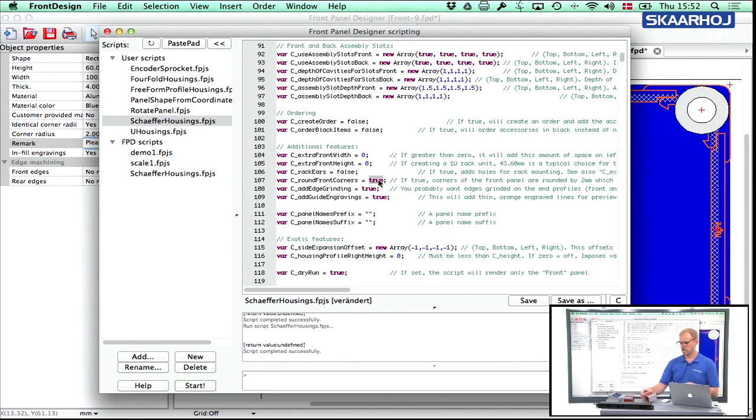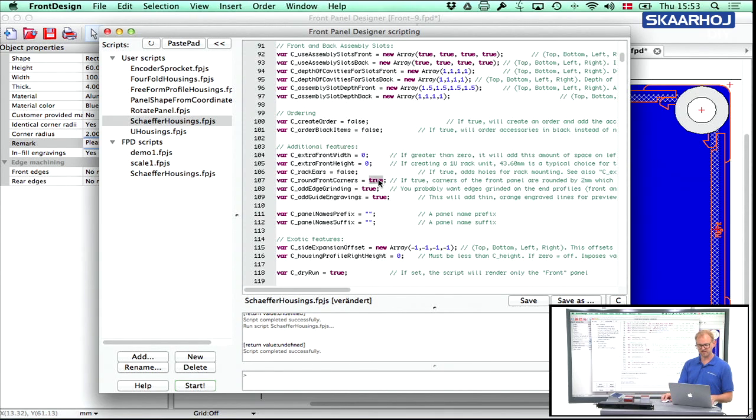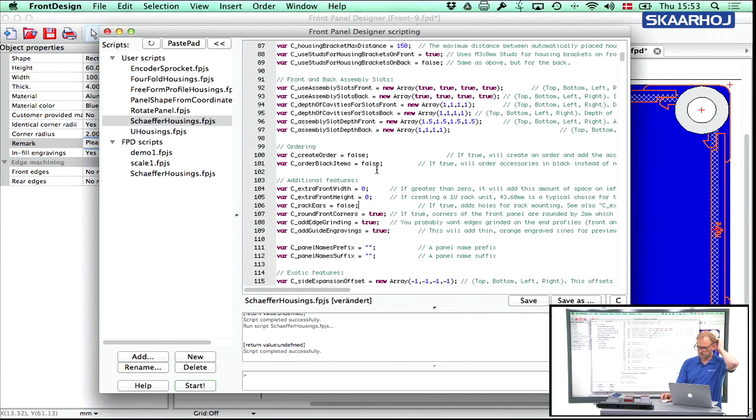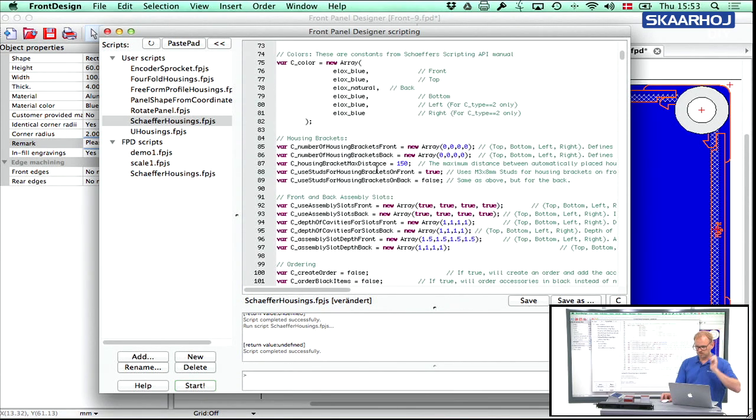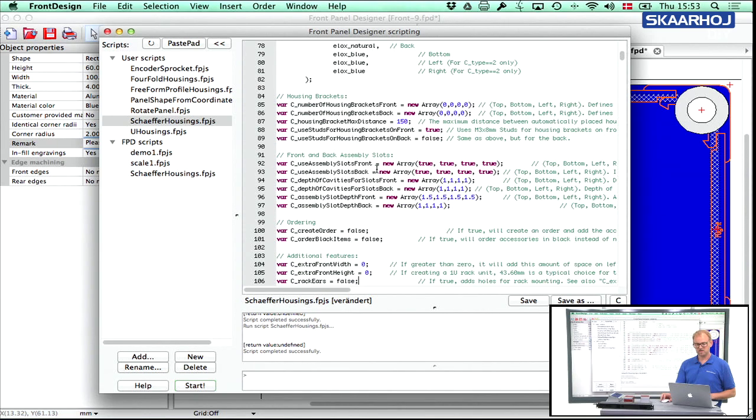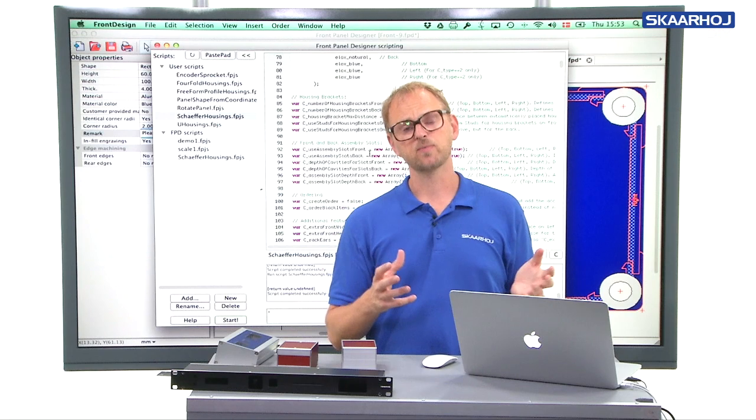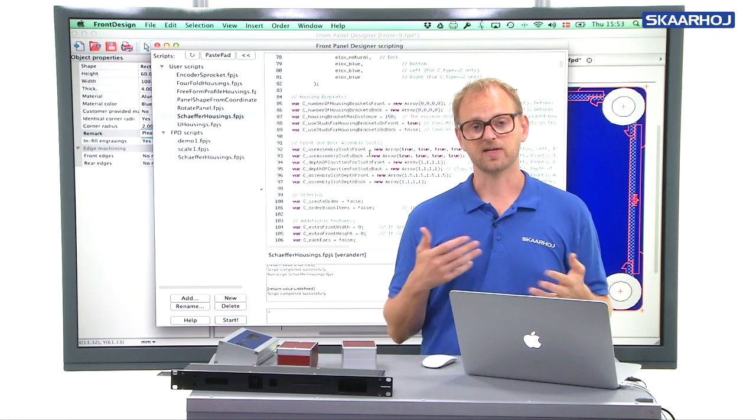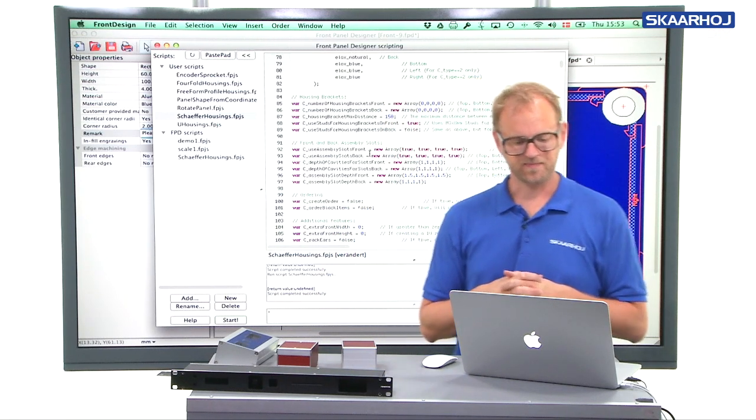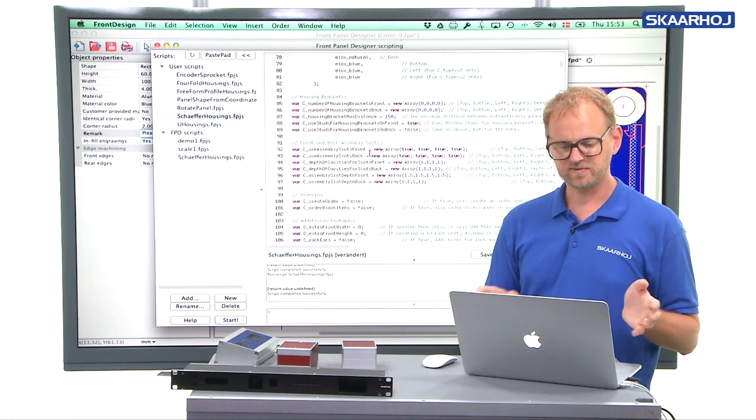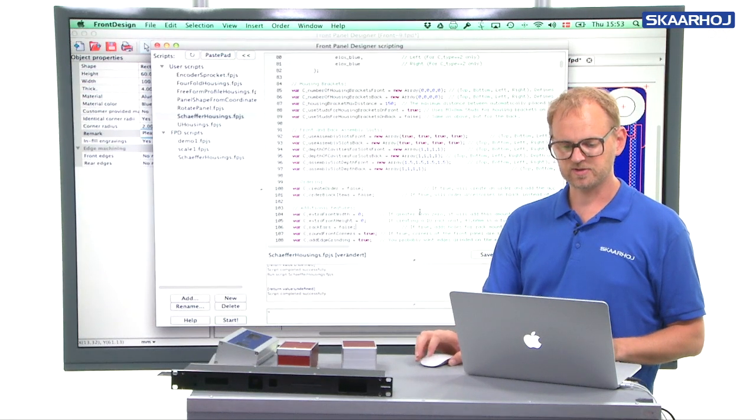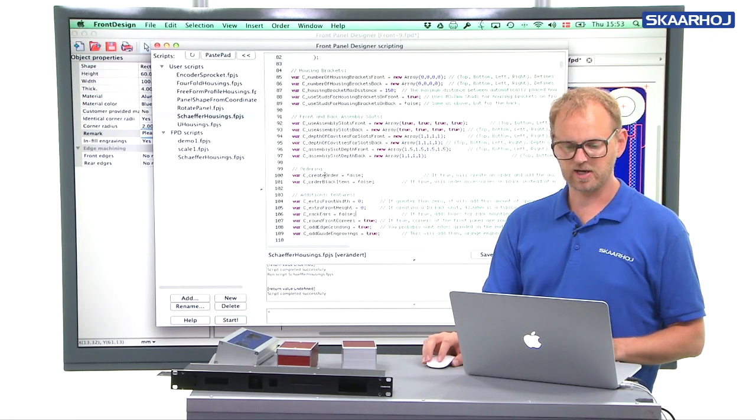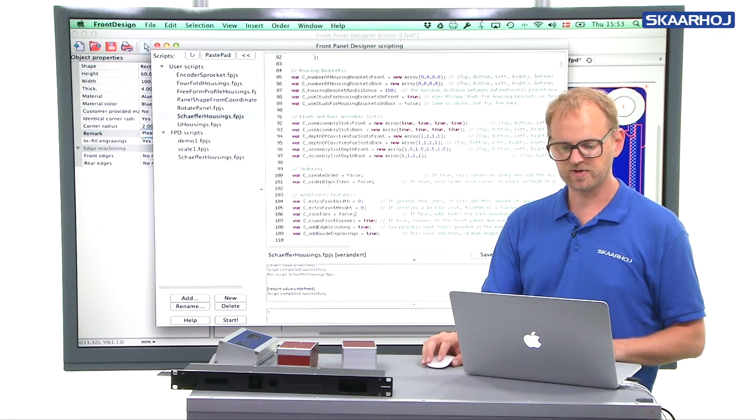Round corners. Yeah, the script says they have round corners to accommodate to the profiles. And then we have something with rack ears. Let's just get back to that in a moment. So what we have left here in the advanced script is a lot about housing brackets and also the use of slots and cavities. So I'll get back to that in the next video. But we can just quickly look at the last few things we have here.